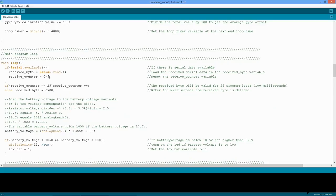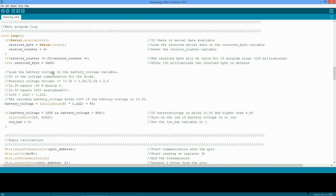Please note that when you are adding your own code, you have to make sure that the main program loop does not exceed the 4000 microseconds. Otherwise, the angle calculations will not work properly, as I will explain later, and the robot will not function properly. Okay, enough about the loop time.